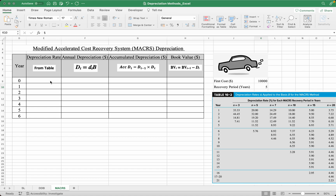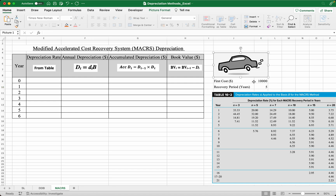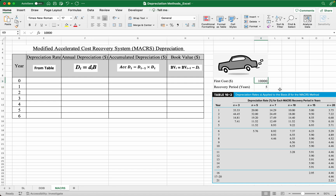In this video I'll teach you how to do a Modified Accelerated Cost Recovery System, or MACRS, depreciation, which is typically used in the United States. So let's say for example we purchased a car and the car cost $10,000 and we want to see how much the car depreciates in five years. Firstly, make a table like this with all the columns.